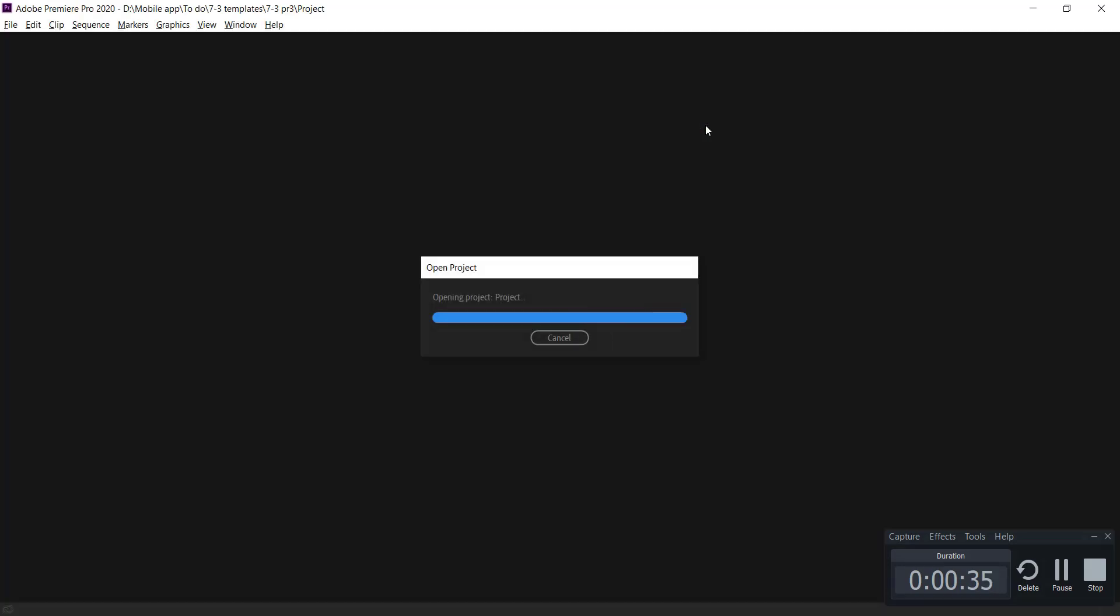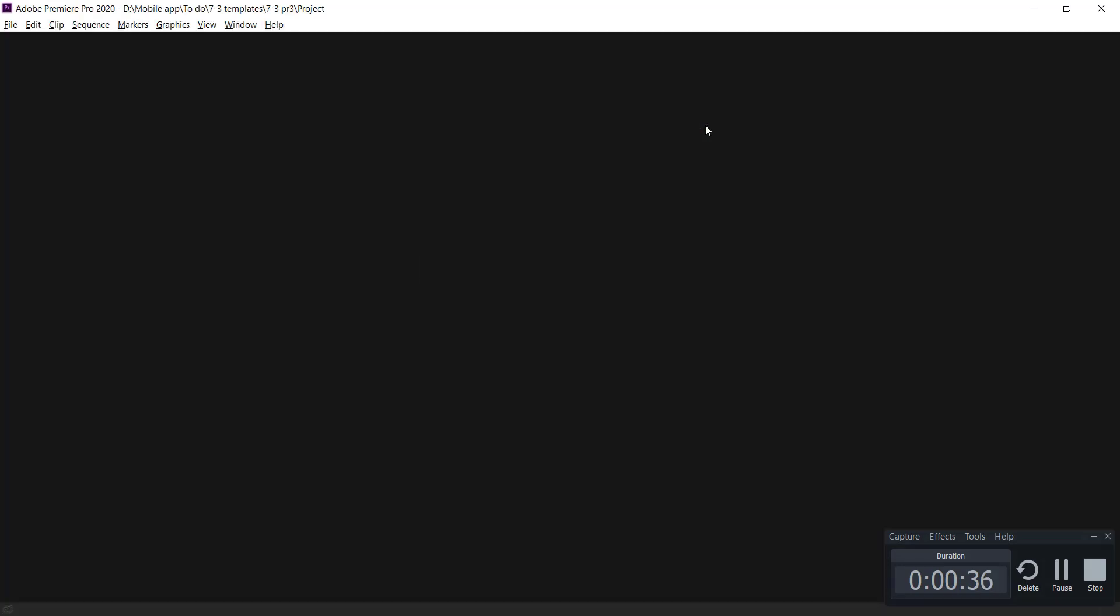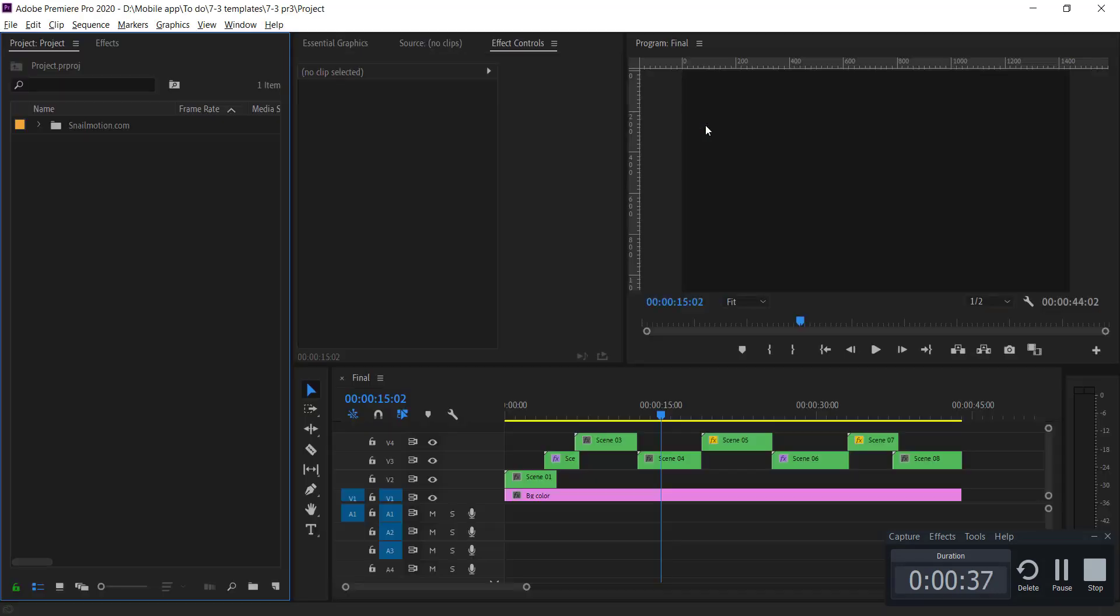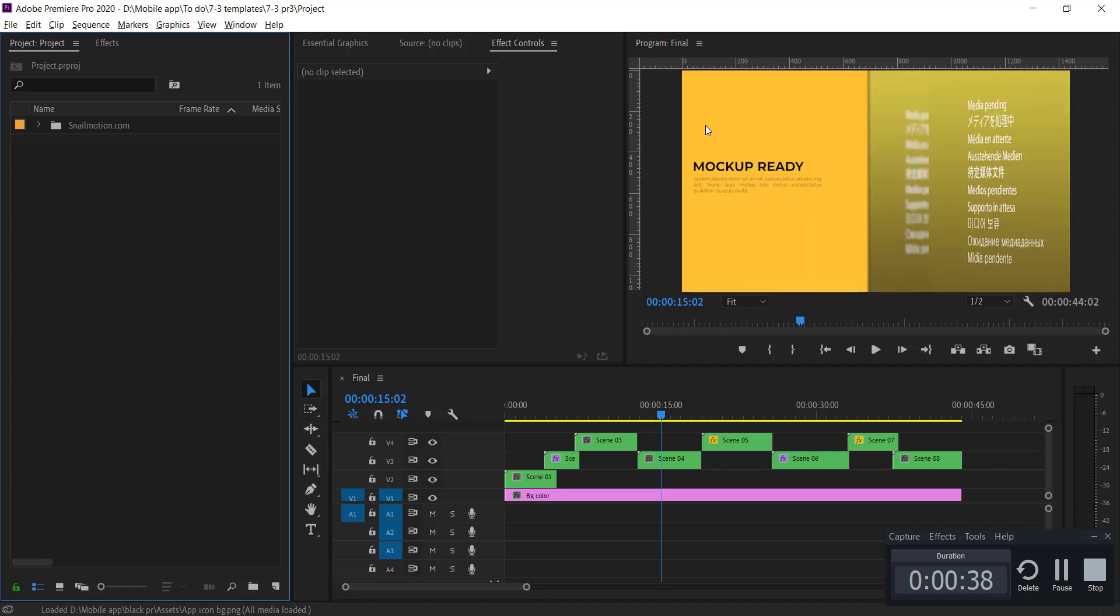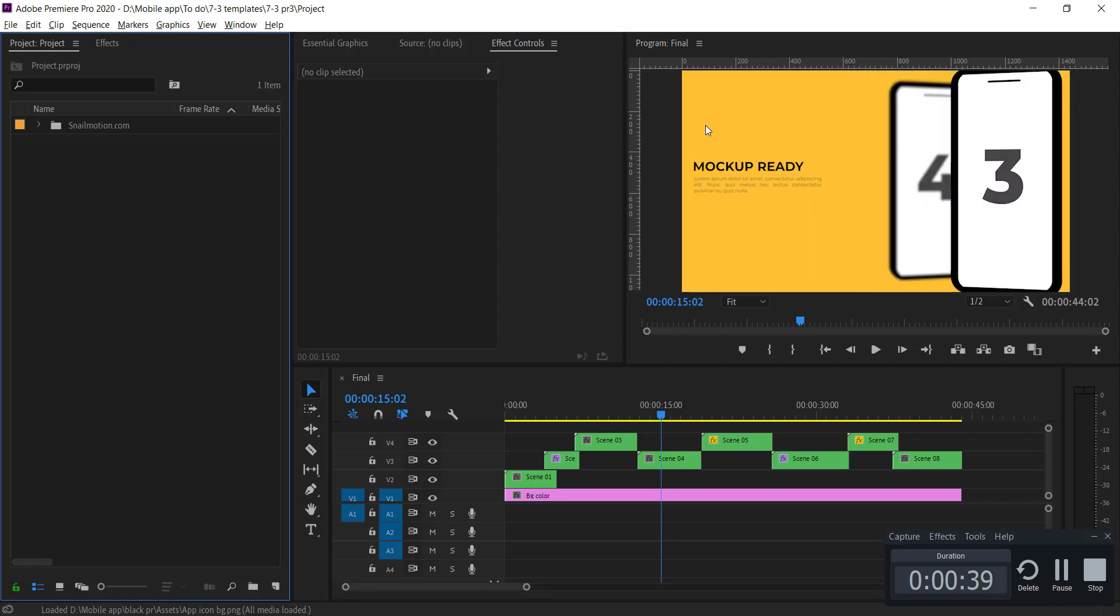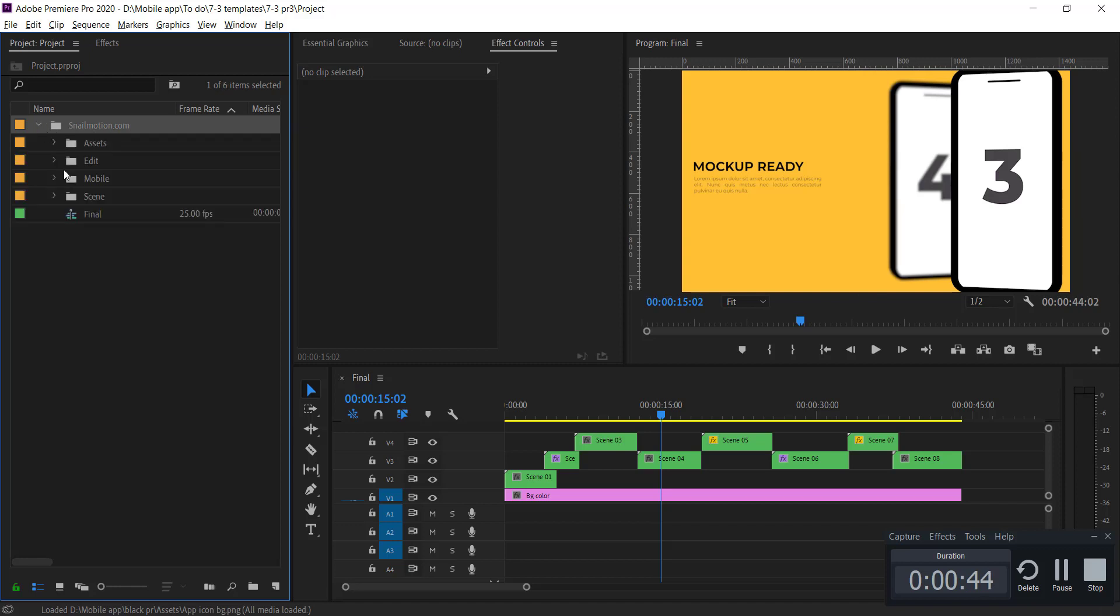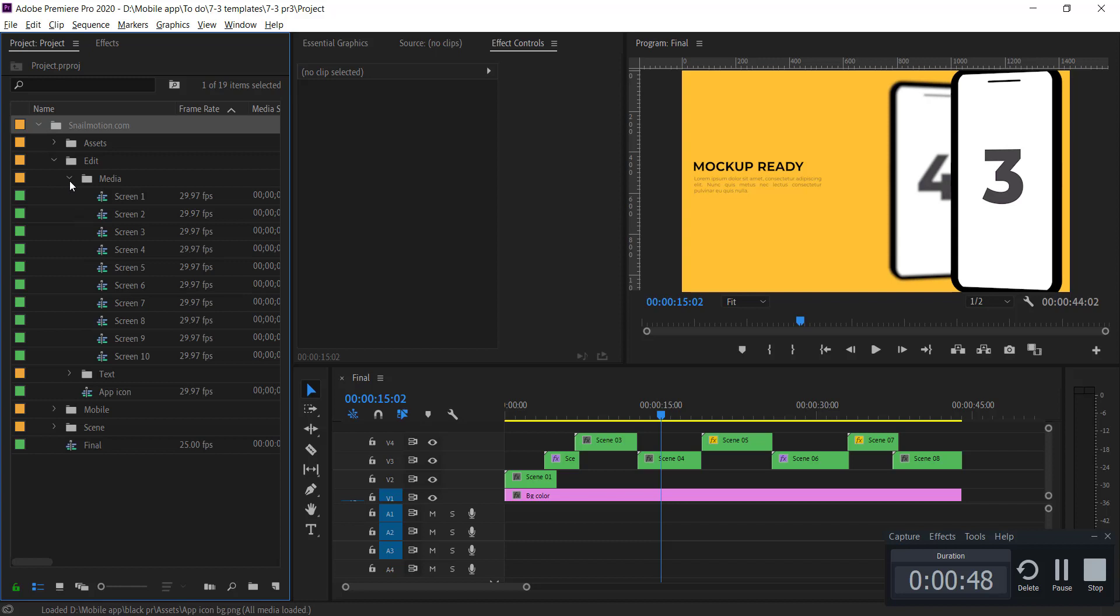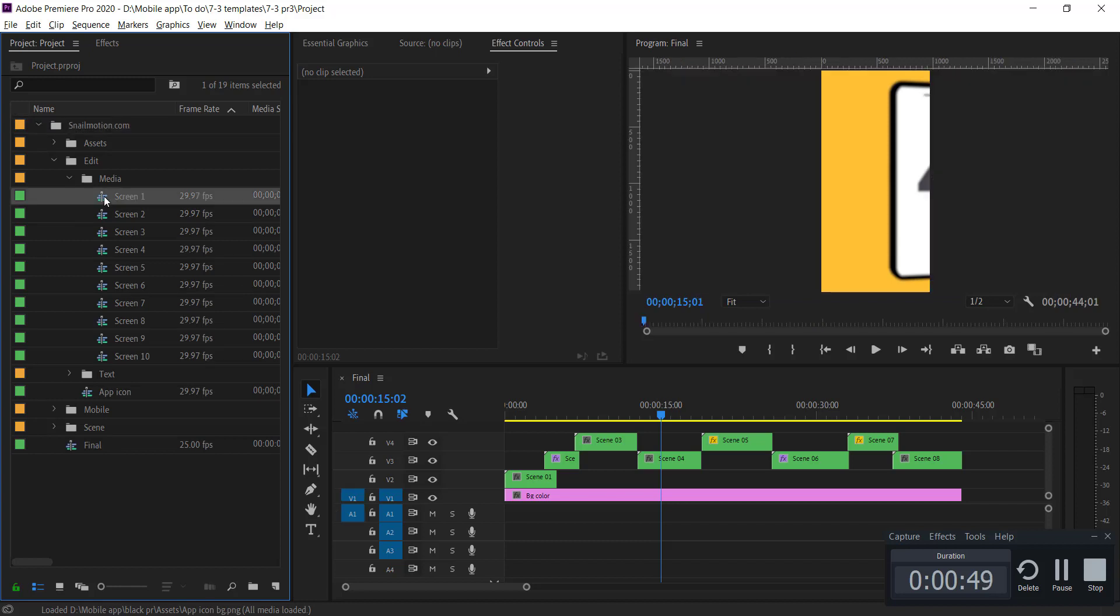There you see the project panel. Go to the snailmotion.com folder, and first of all we'll change the mobile screens. So open the media screen one by one.